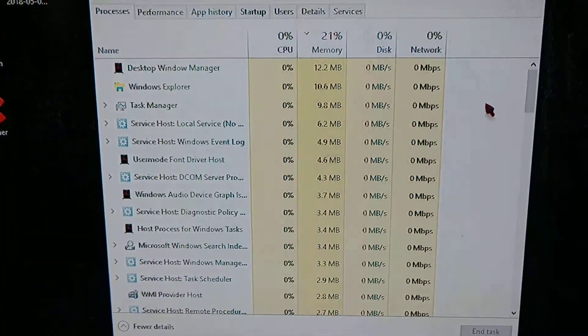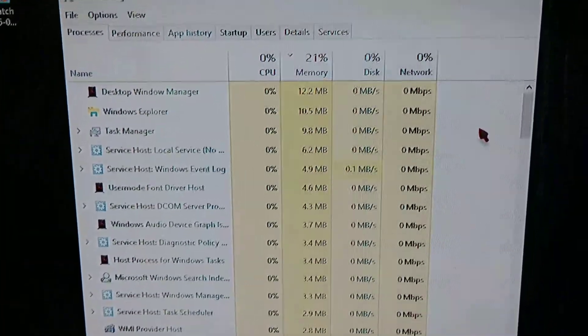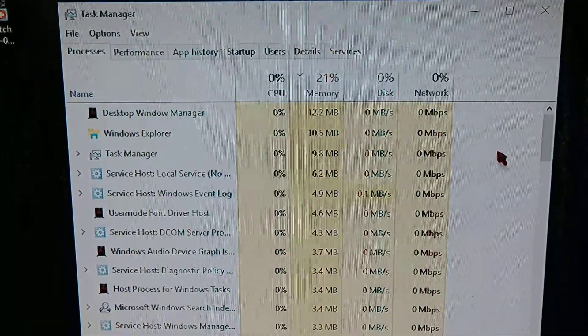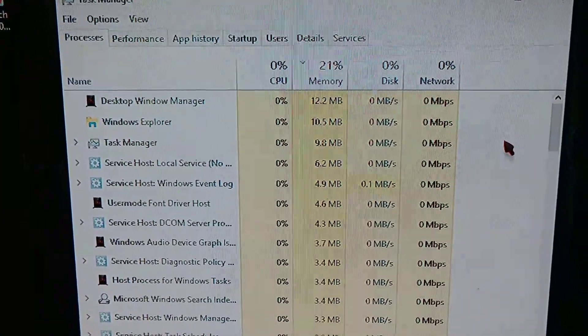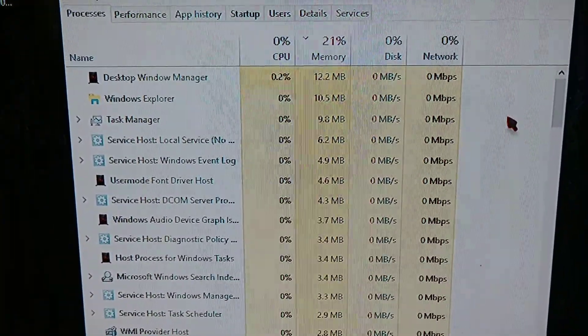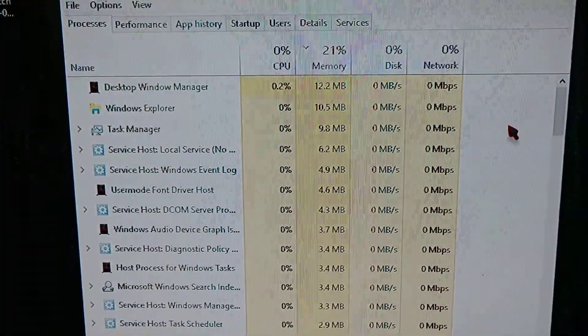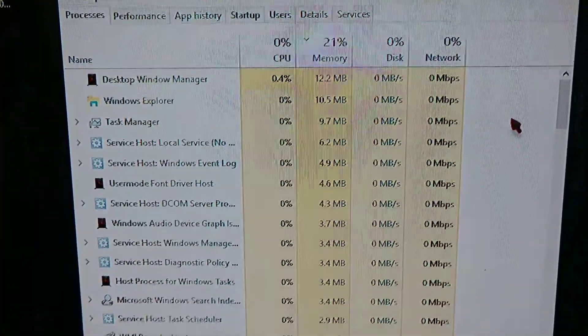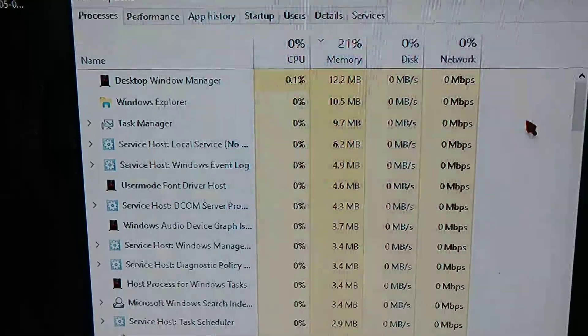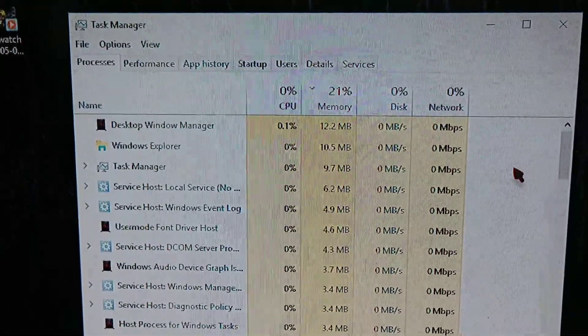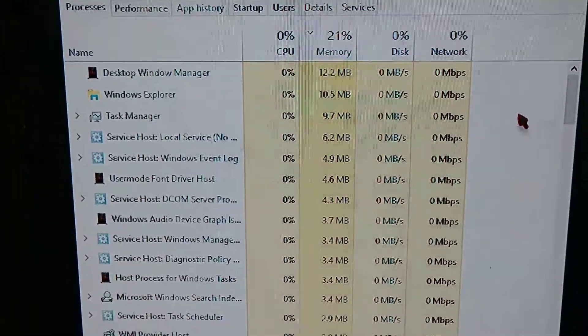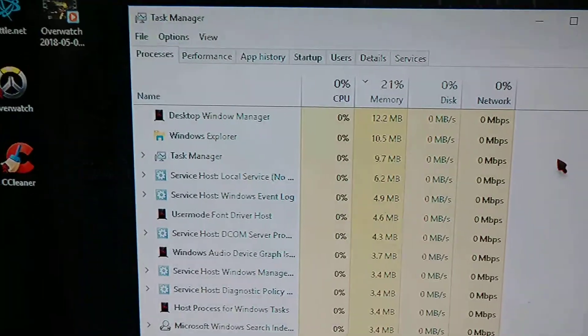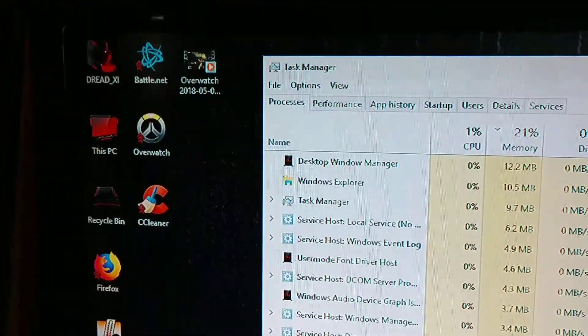I was just going to show this real quick. I was at 44% of my memory at all times. I have four gigs of RAM, so I was trying to get everything really low, and I got